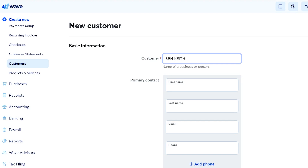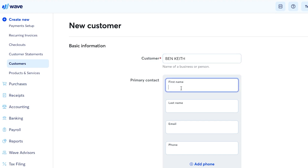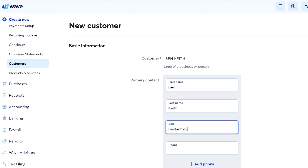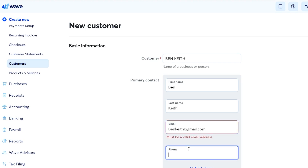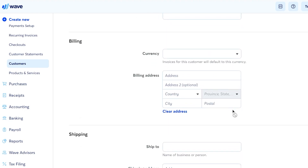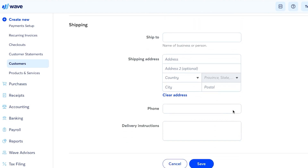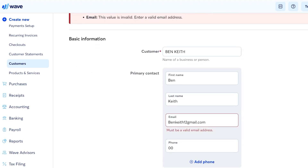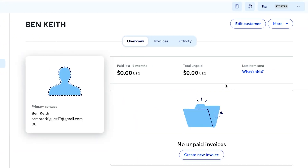To add a customer, enter their first name, last name, and email address, then add a phone number. You can also add a billing address and a shipping address. Click 'Add Contact' and your contact will be saved — you won't have to create it manually every time.